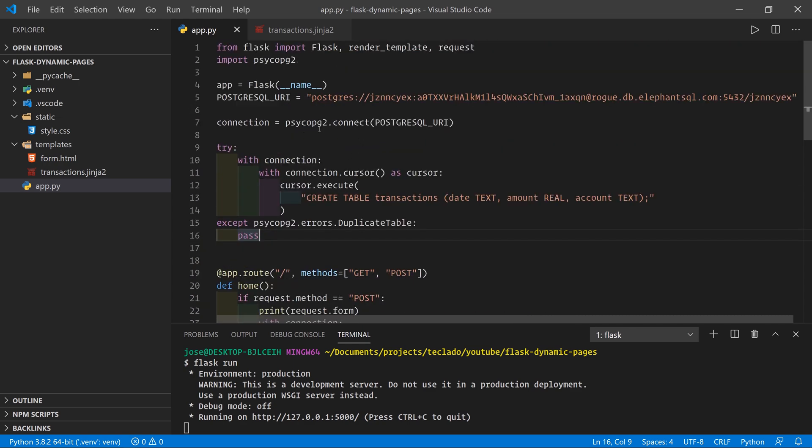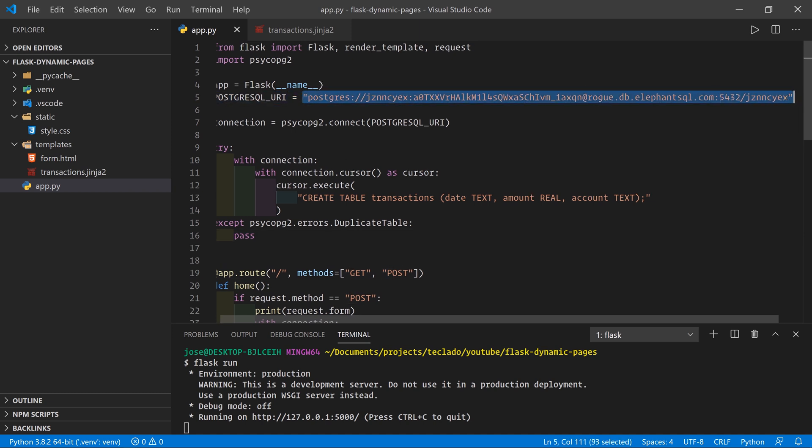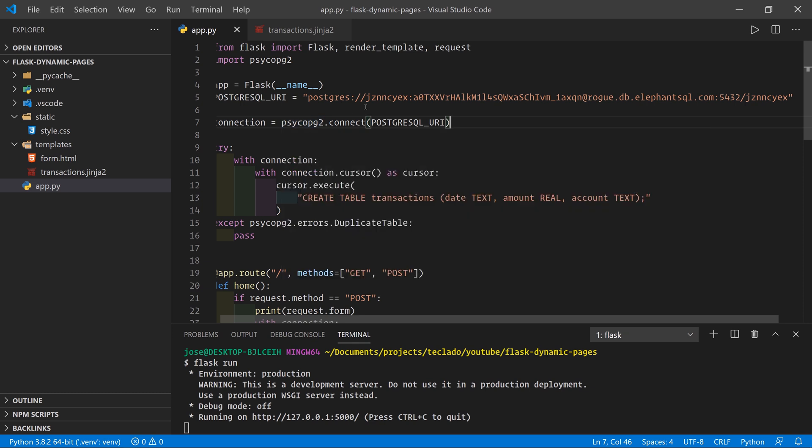Now, something else that you don't want to do is you don't want to share this code here with anybody because it contains your PostgreSQL URI, which allows people to connect to your database. So you do want to keep this private. And there's a few different ways of doing that. The first one is using a .env file, but we're not going to go into that in this video. It's a bit of a large topic. If you want to learn more about it, the ebook that we've got linked in the description also talks about that as well.